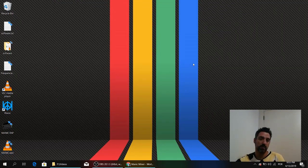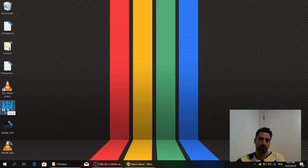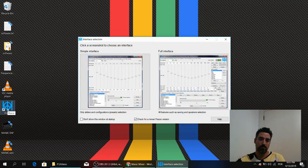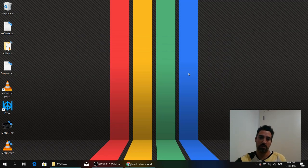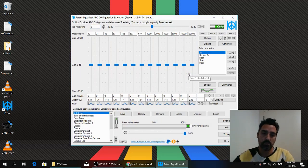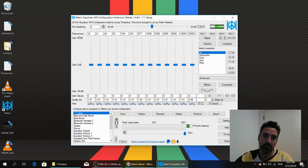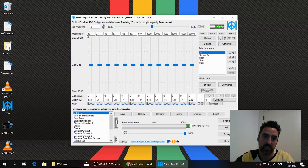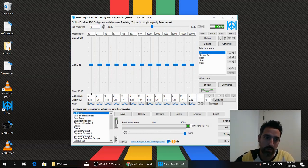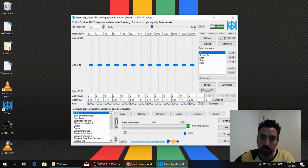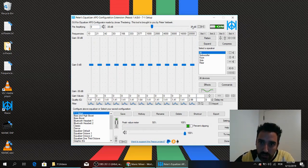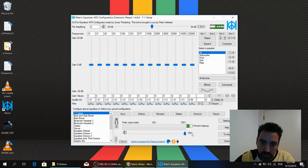Now open Peace. Choose Full Interface. We have to set our frequencies and our gain. In the end, we will also have to put the volume to the max here and here.